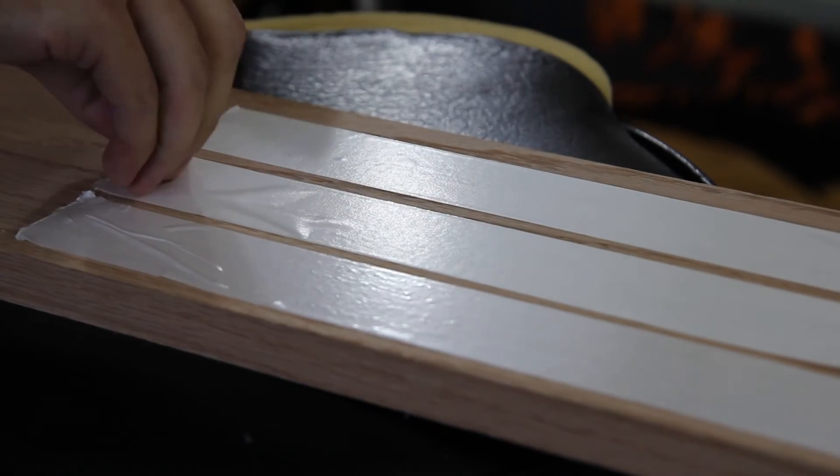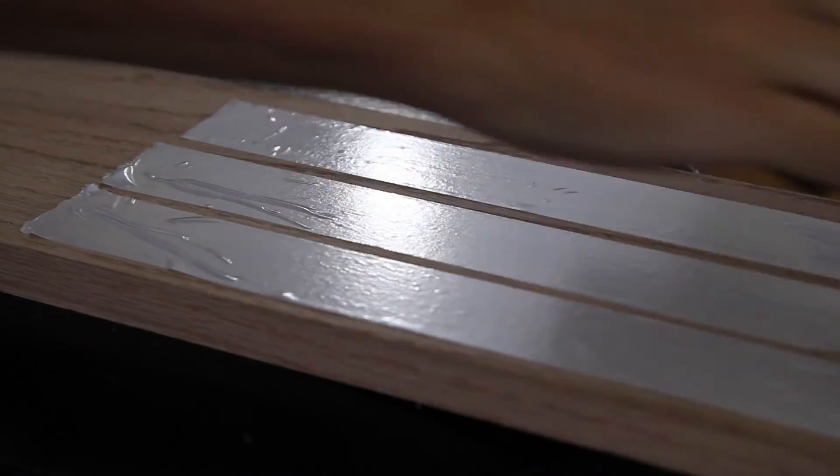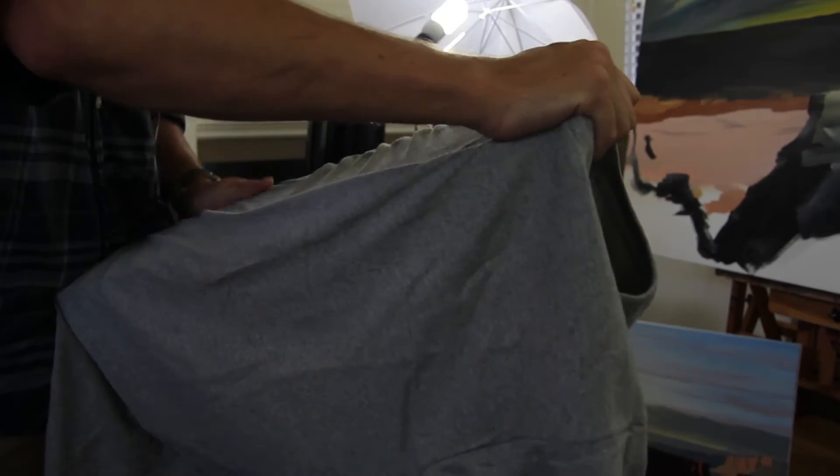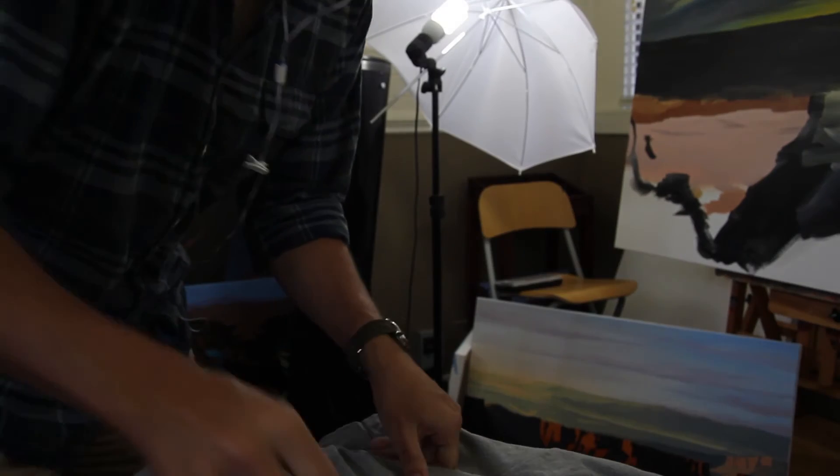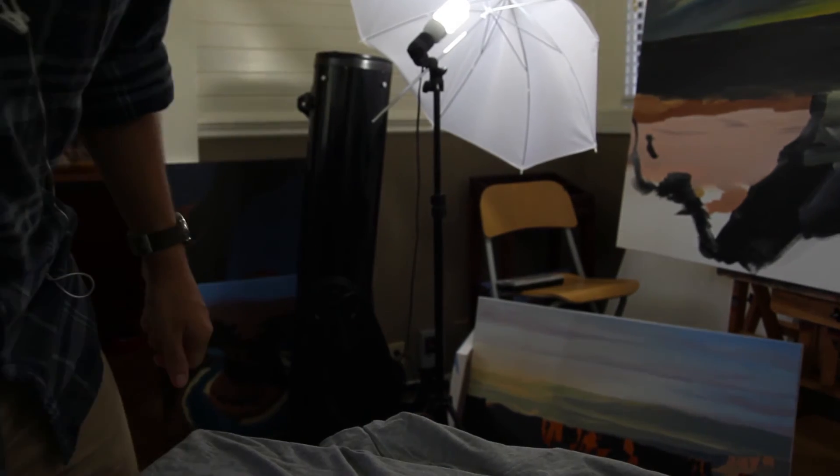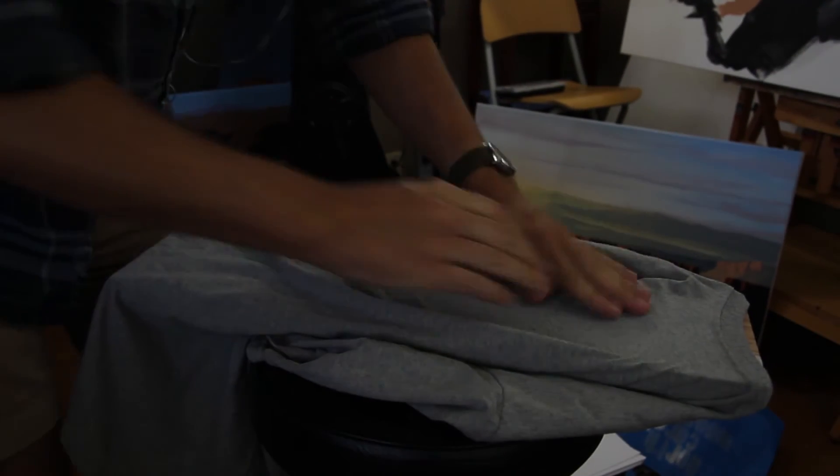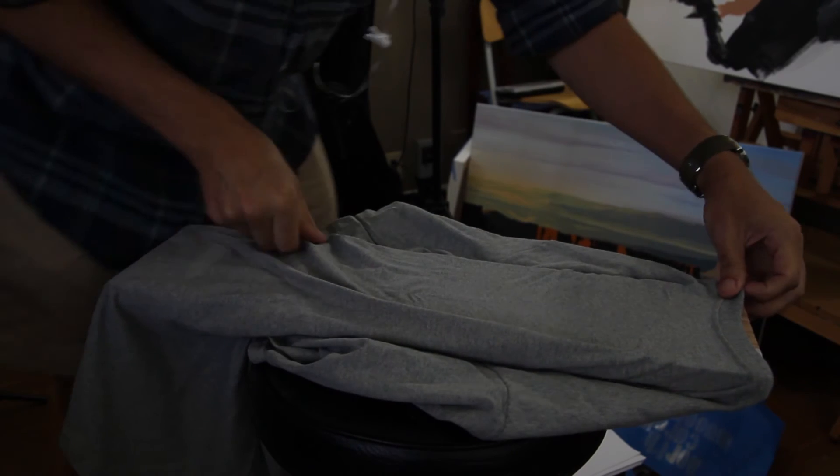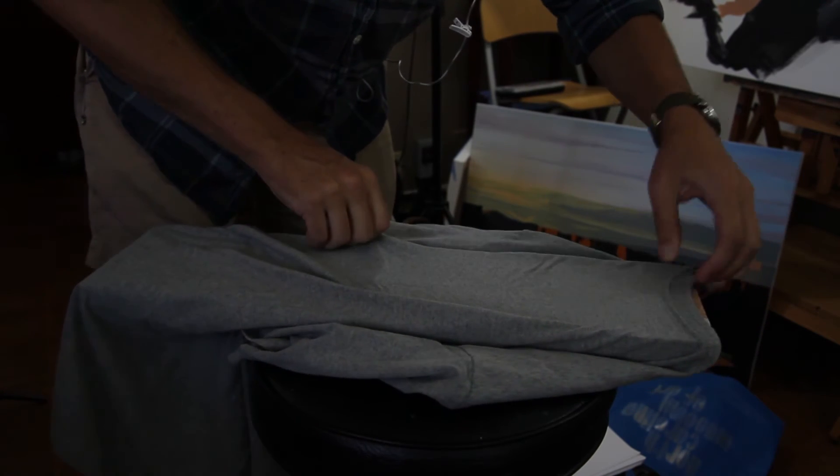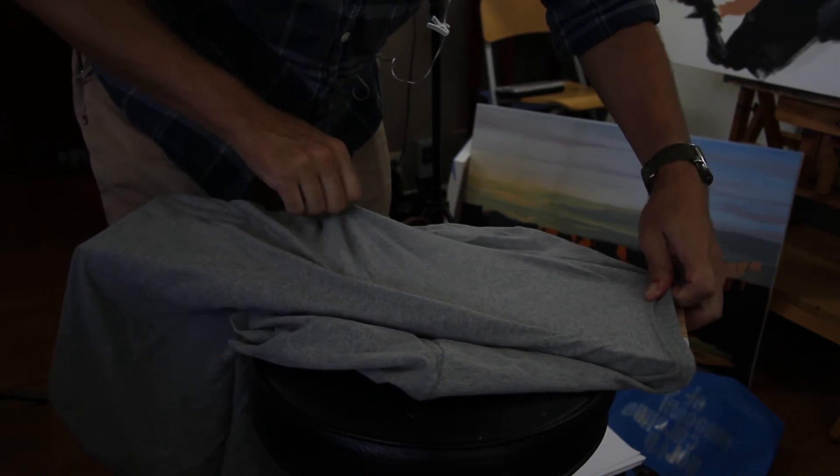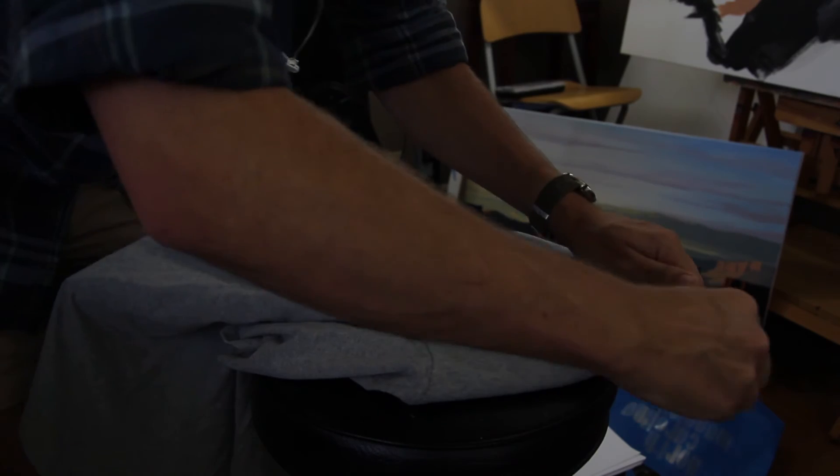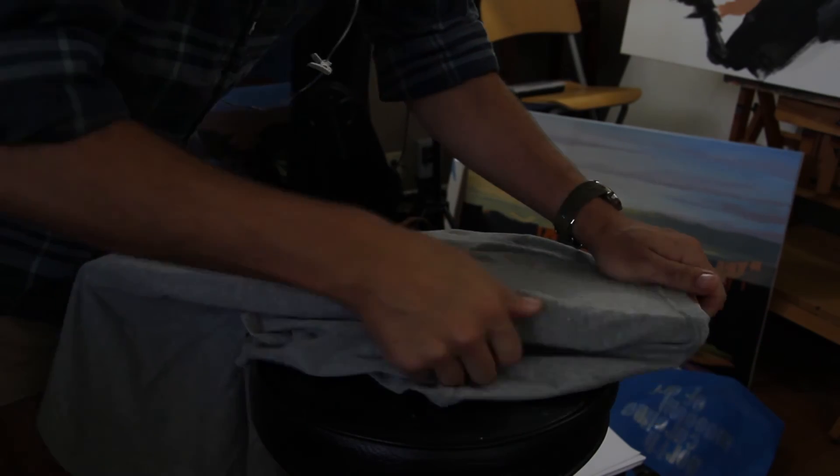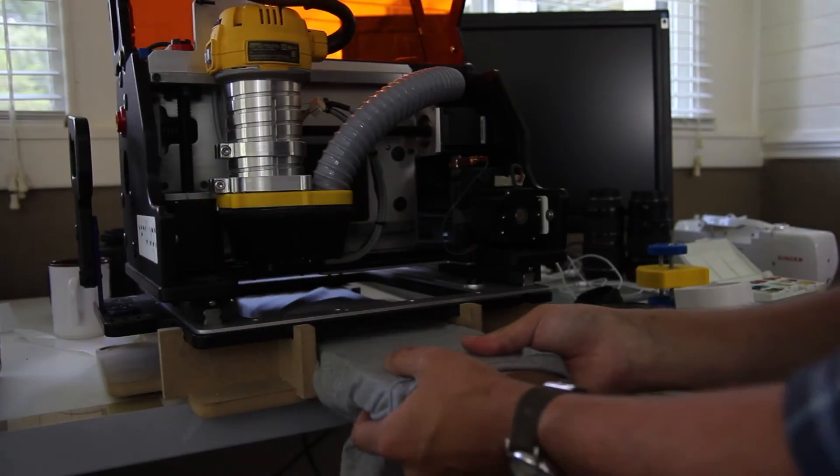So I use that double sided carpet tape and attach it to a wooden plank and then wrap the shirt around that plank making sure to get it nice and smooth and flat so that the pen doesn't get caught on any wrinkles in the t-shirt. But it sticks really well and this is definitely the way that I'm going to do this from now on.